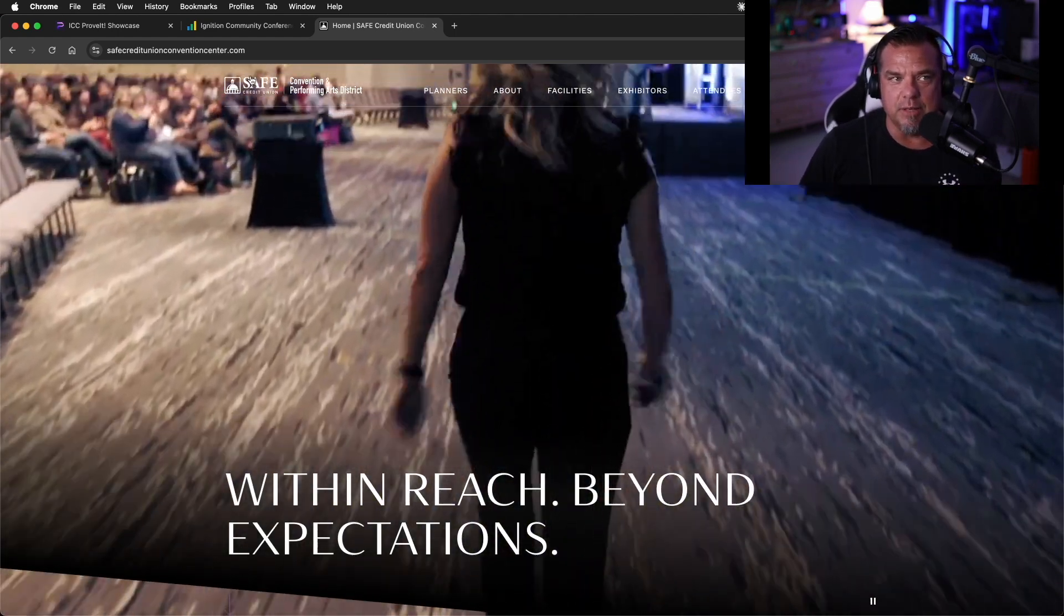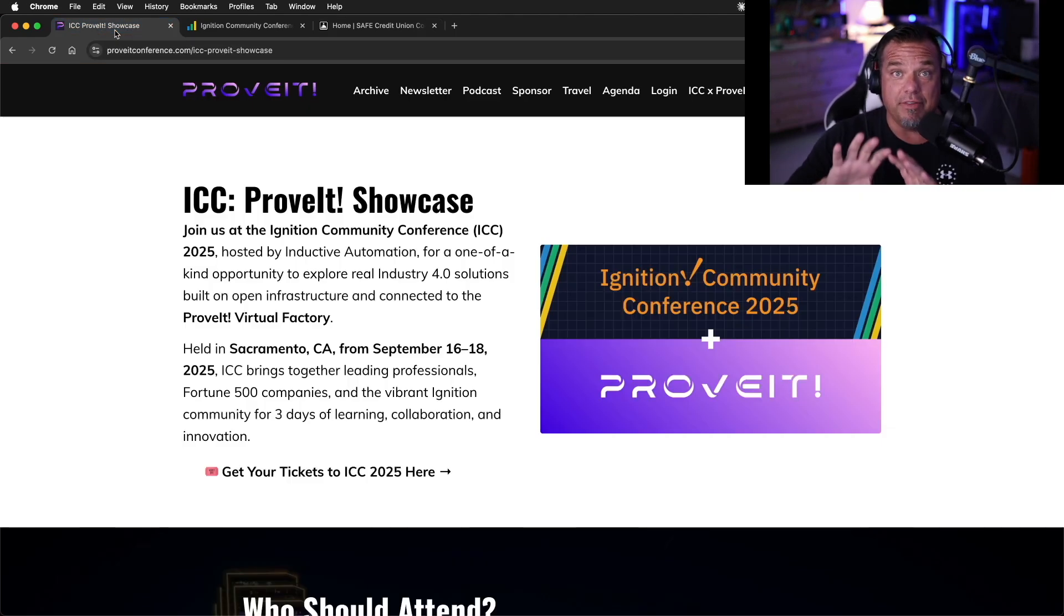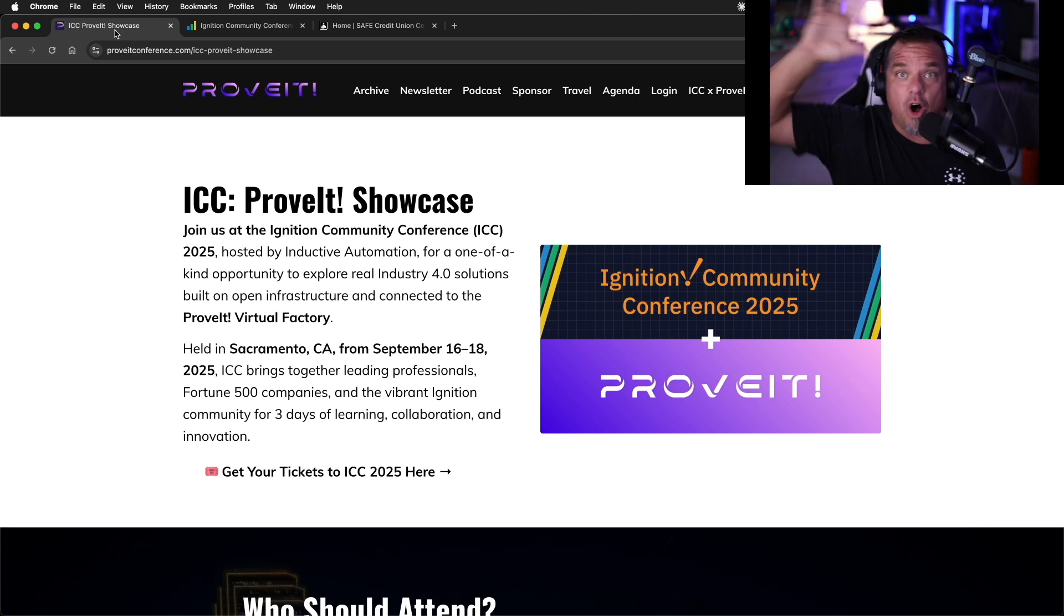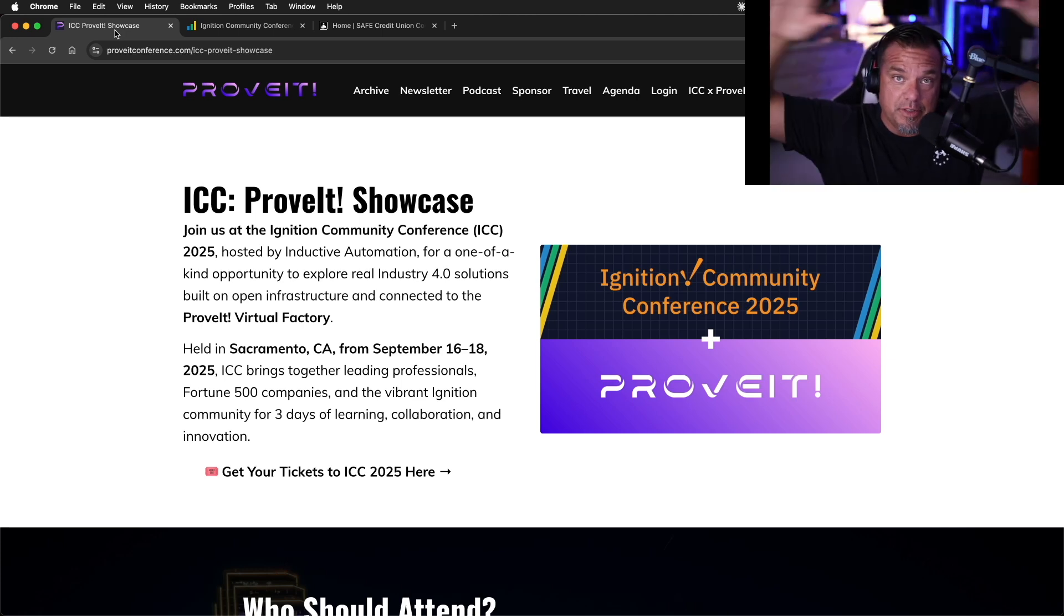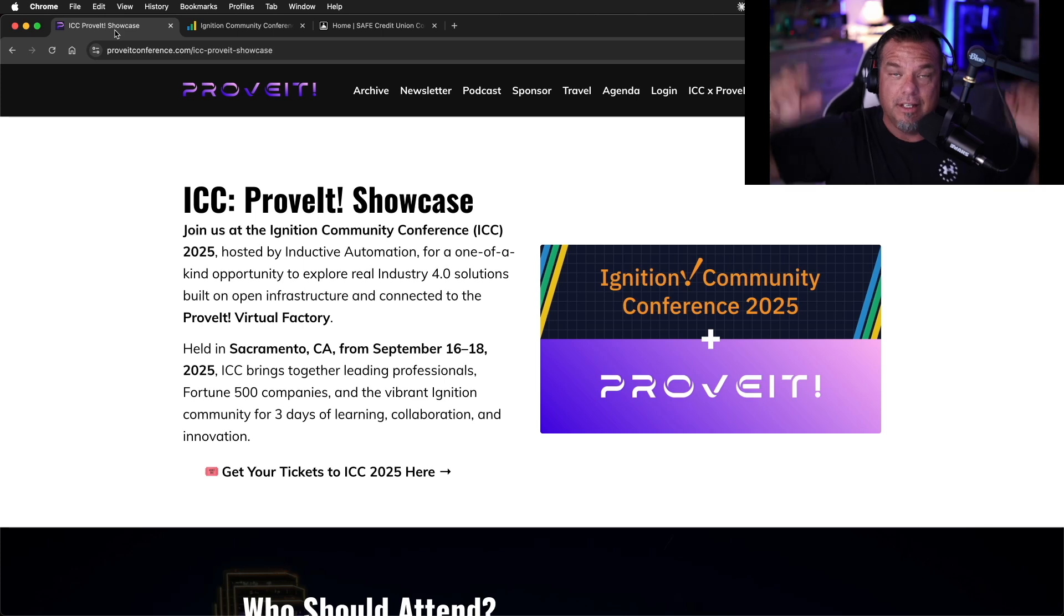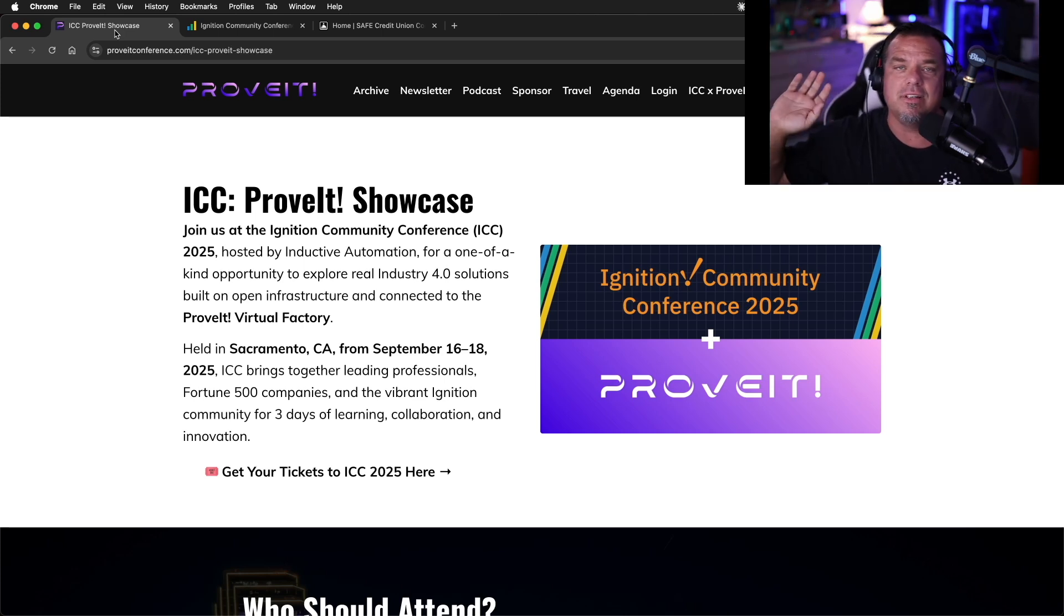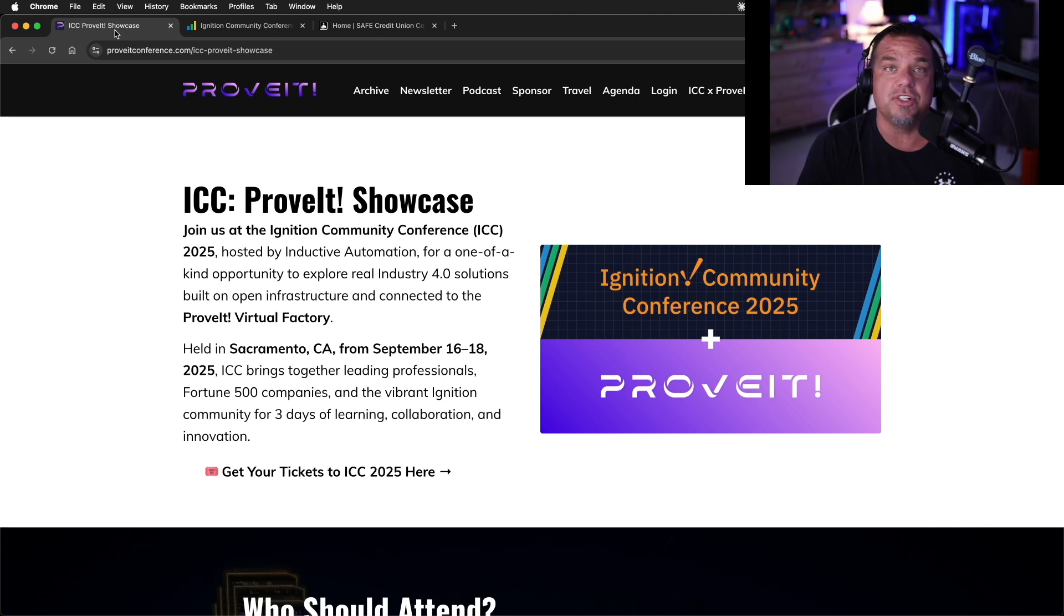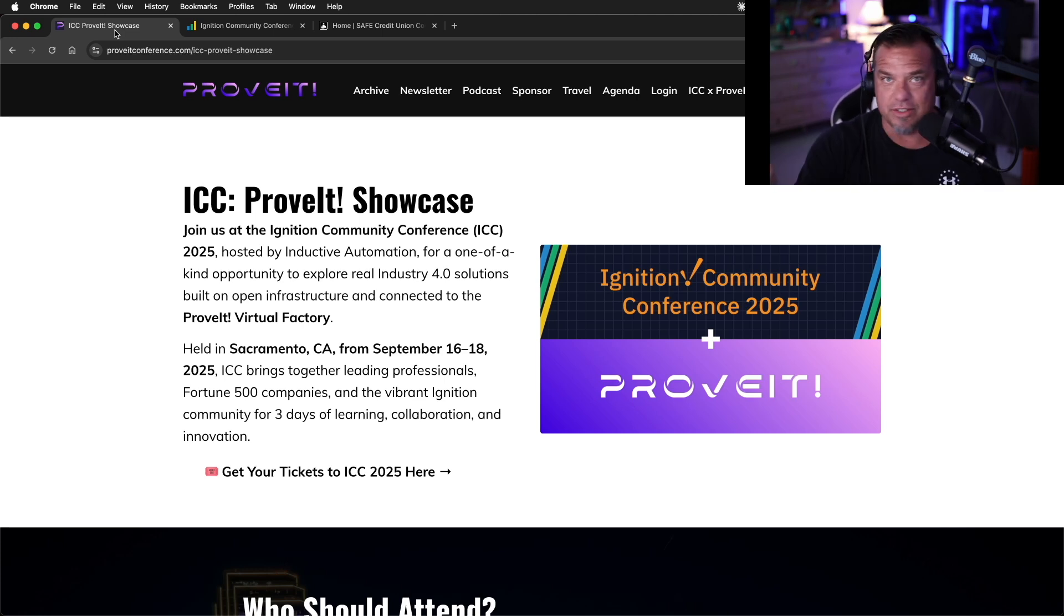Inside the exhibit hall, we are going to have a prove it area. So the 16, 17 vendors that are doing prove it sessions are all going to be grouped together and we're going to have a prove it booth. And in the prove it booth, we're going to have the virtual factory up and running. We're also going to have our own demos that we're showing you. There's also going to be a stage where all the vendors will be presenting doing prove it sessions.